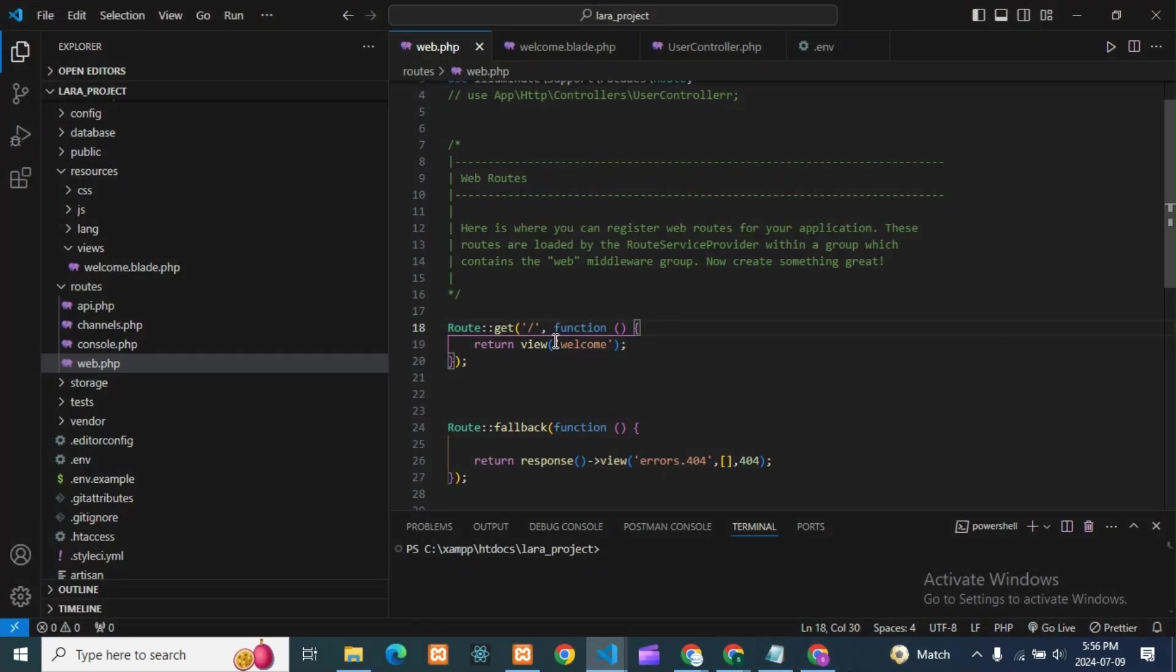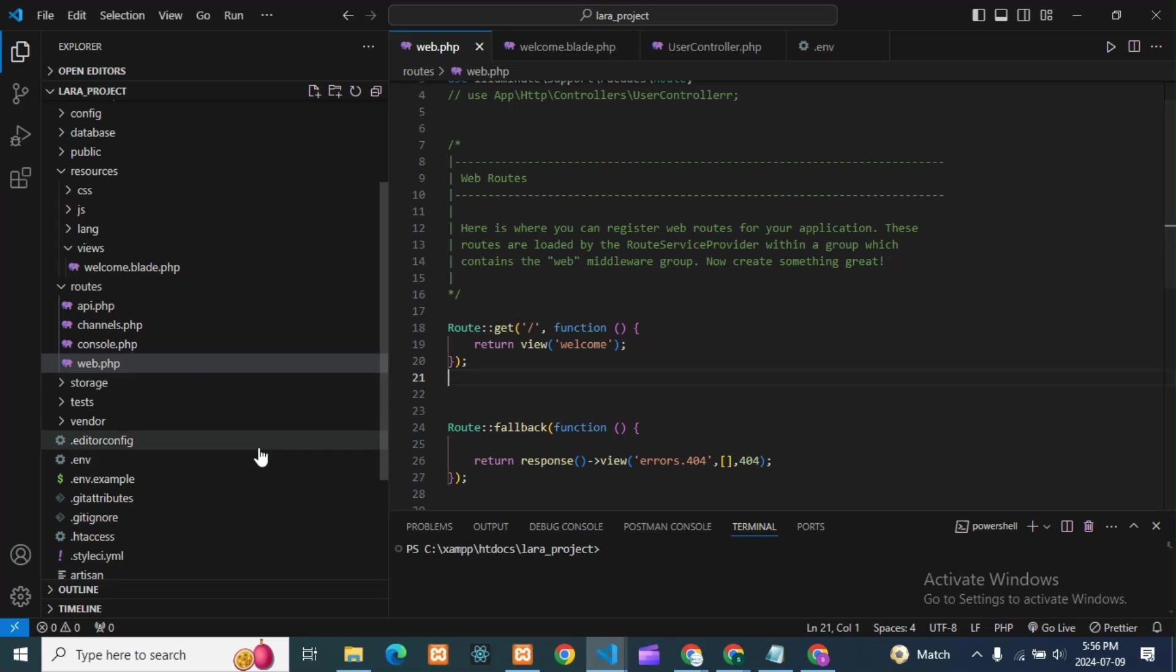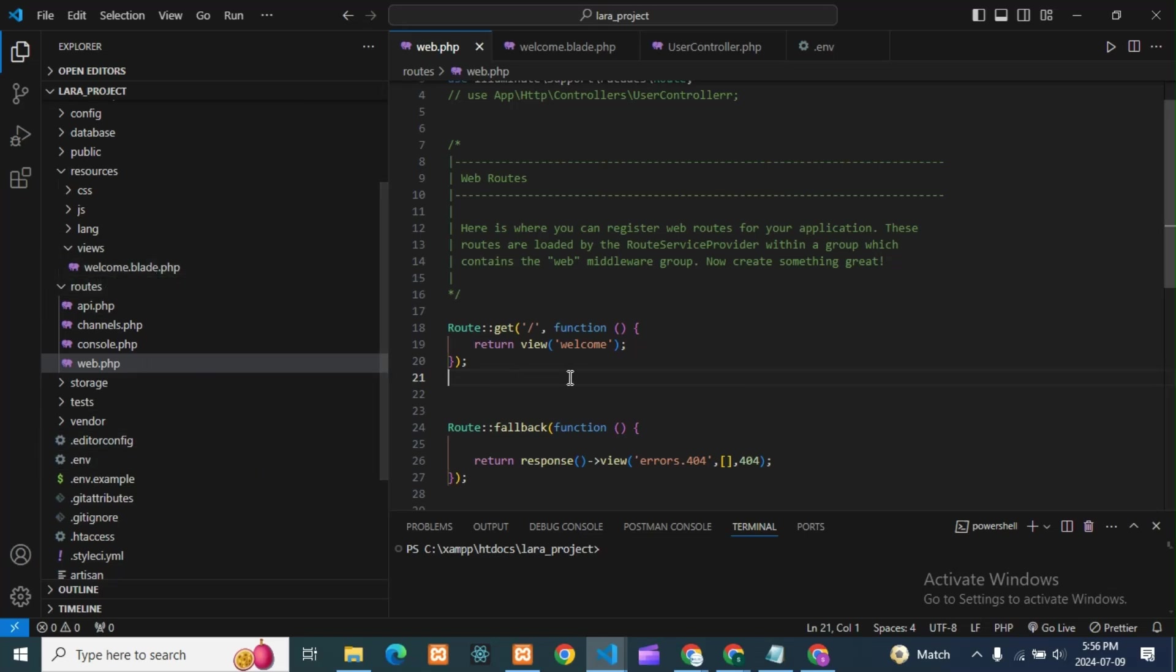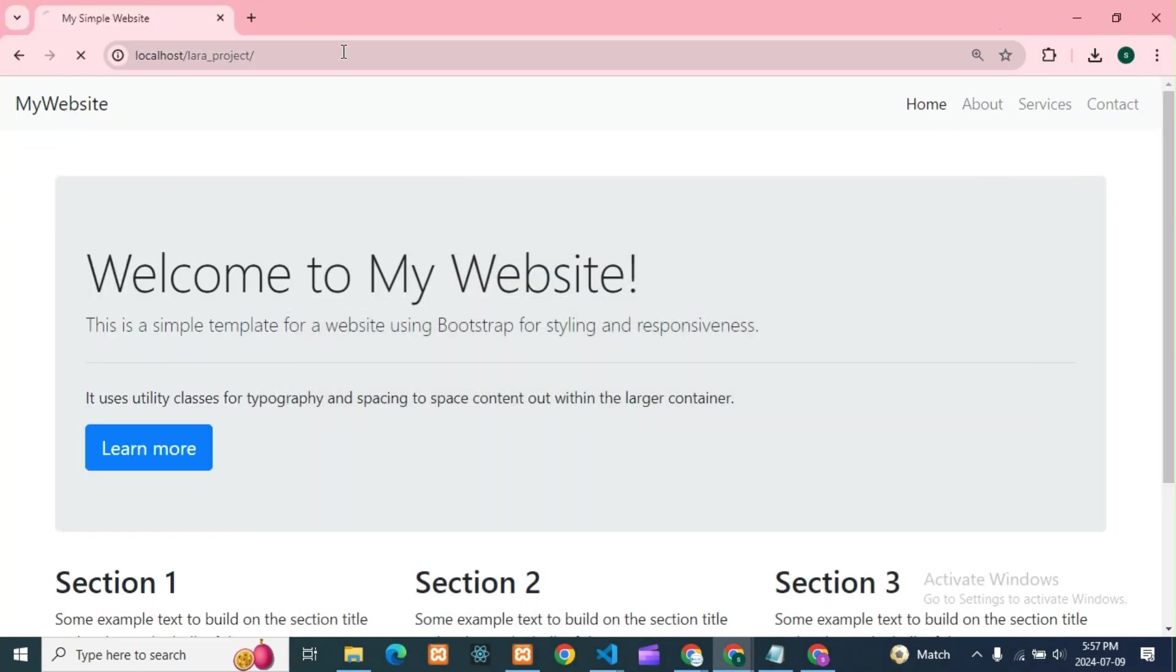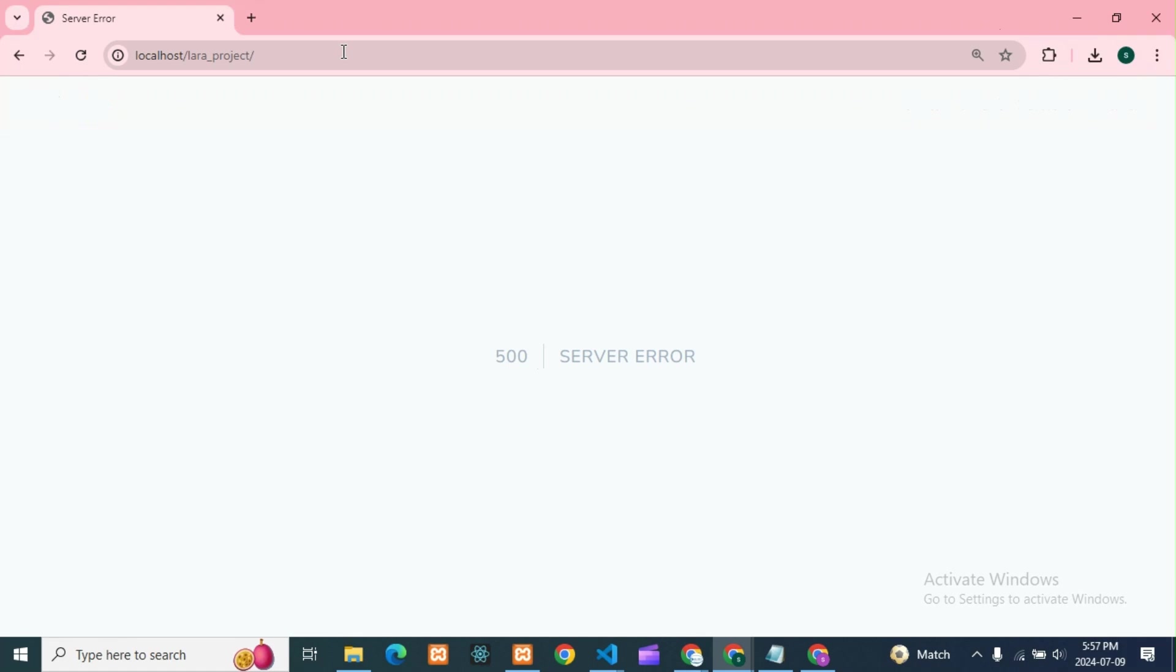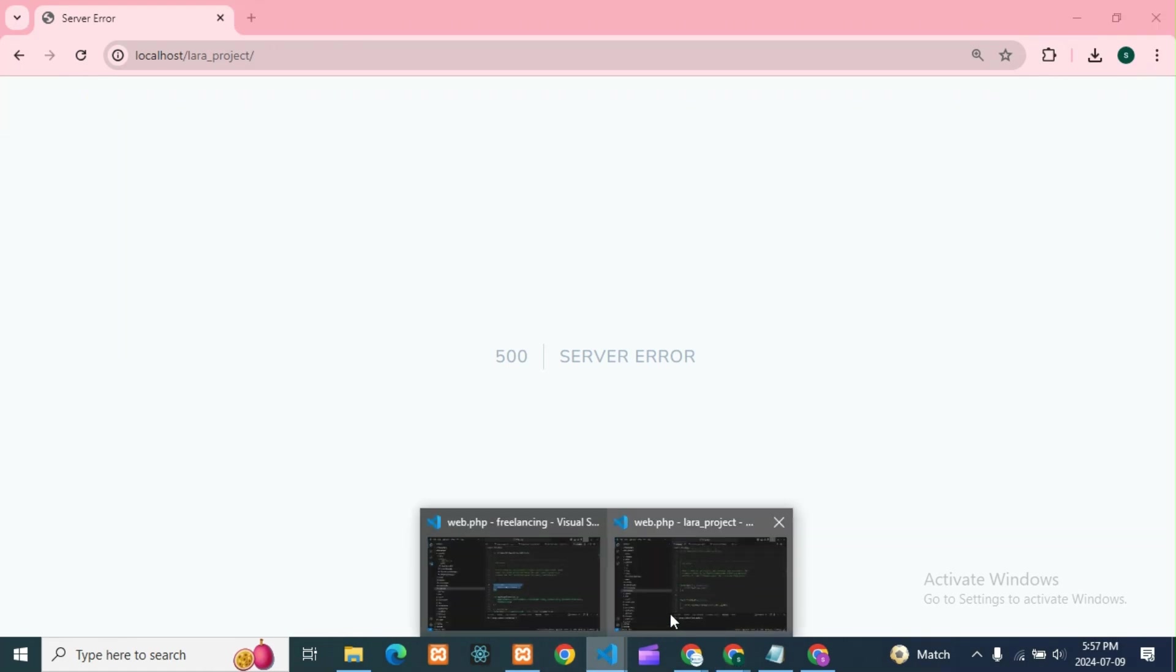So suppose if your path is wrong, or the file name - you can see the file name is welcome.blade.php. If I take it as welcome1 and if I run this, you will see what you will get. For all it is showing only 500 server error only.